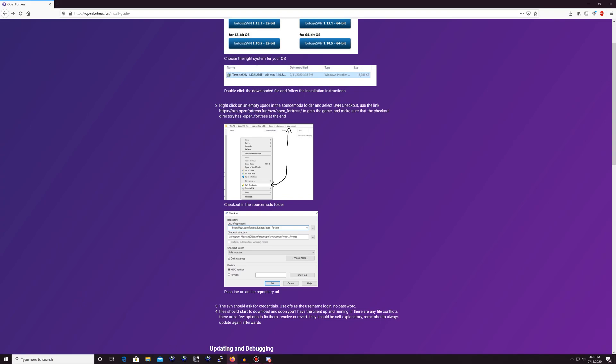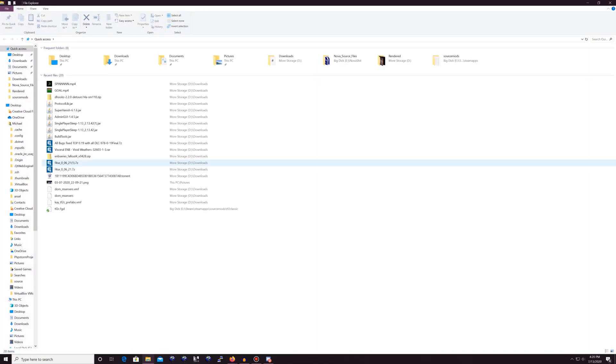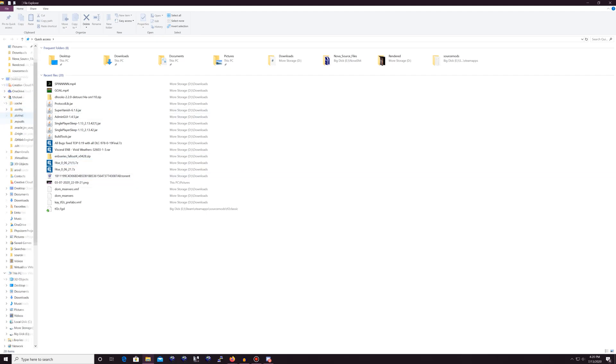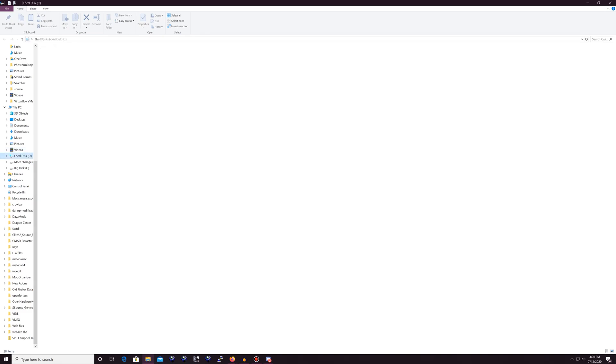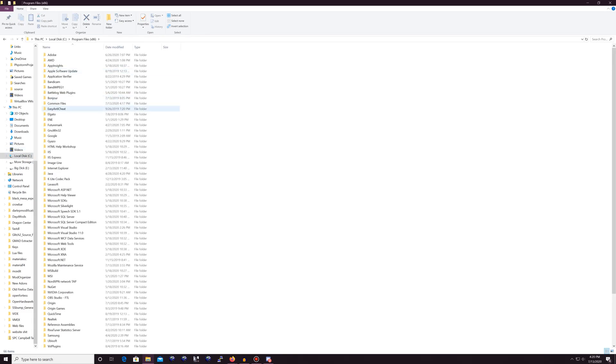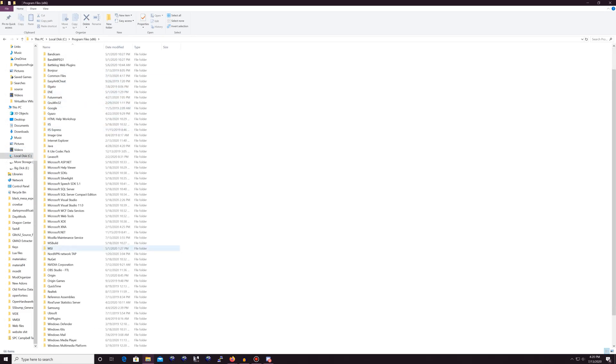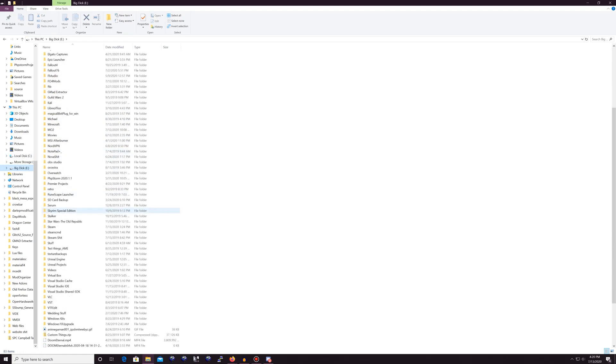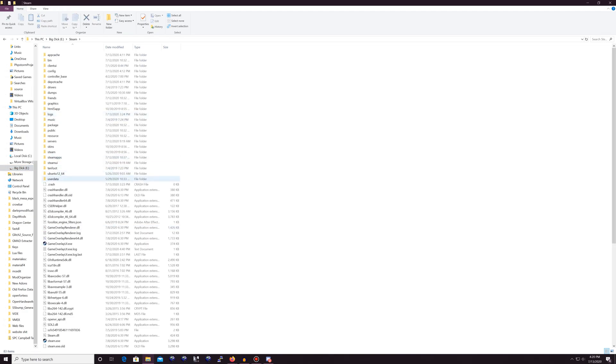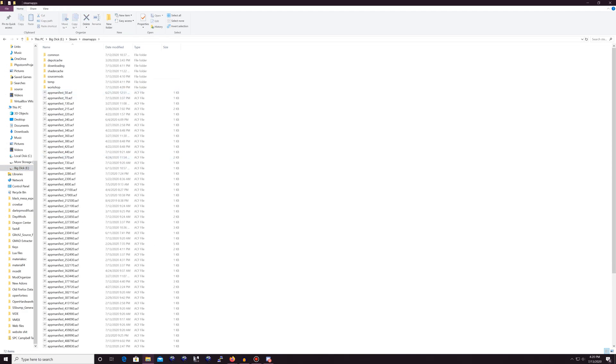Now here, it's telling you to go to your source mods folder. Well, your source mods folder is located where your Steam executable is at. So for example, most people will have it in their C drive, program files x86, and then they will have Steam sitting in here. Well, for me, that's not the case. Mine's in my E drive. So if I go to my E drive, Steam, Steam apps, and then source mods.